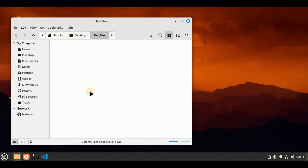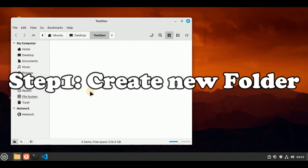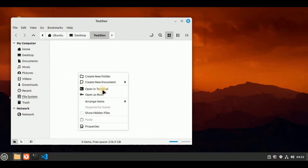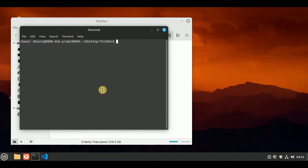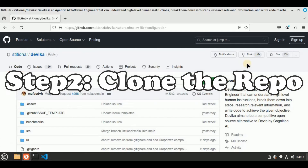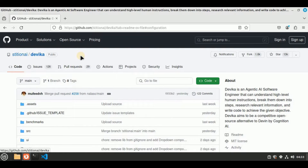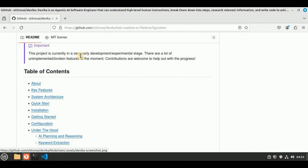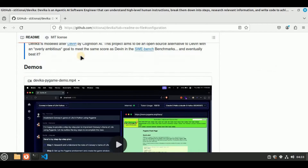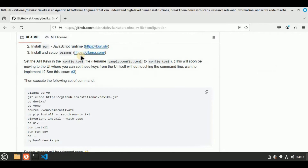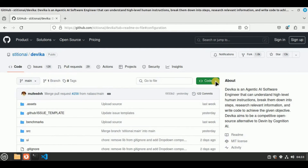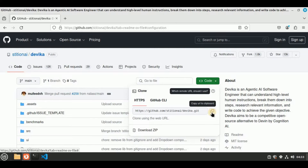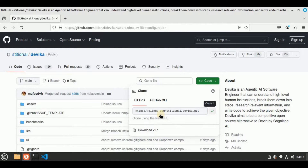Let's see how you can install Devika locally on your Linux operating system. The first step is to create a folder inside which you will clone the GitHub repository for Devika. I'm going to open the terminal inside this folder. Once we have the folder, we need to clone the repository. Head to your browser — this is the repo we have to clone to locally install Devika. You can see all the source code along with all the files and requirements right here. Now let's click on the Code button, which will give you the HTTPS URL to clone this repository using Git.